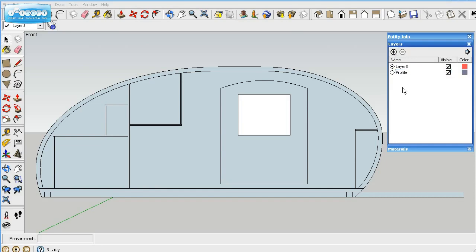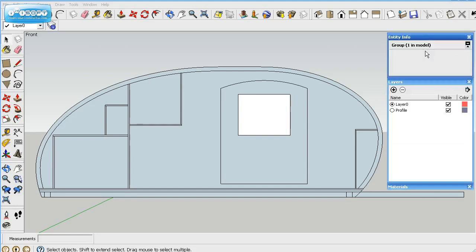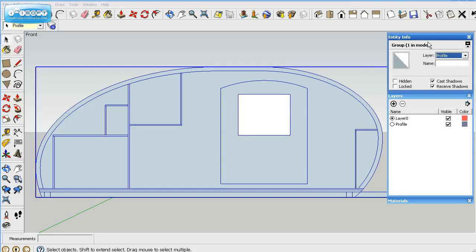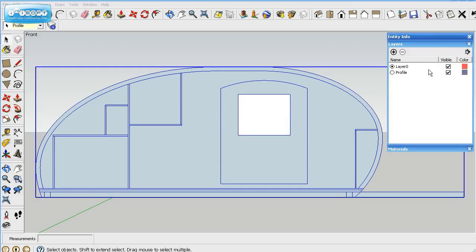We'll call this layer profile. Okay. And then on entity, we'll go ahead, we need to click on our group, and then we'll put this in the profile.